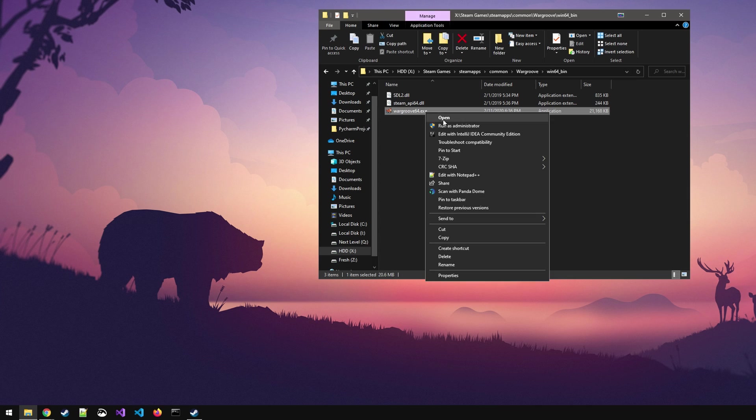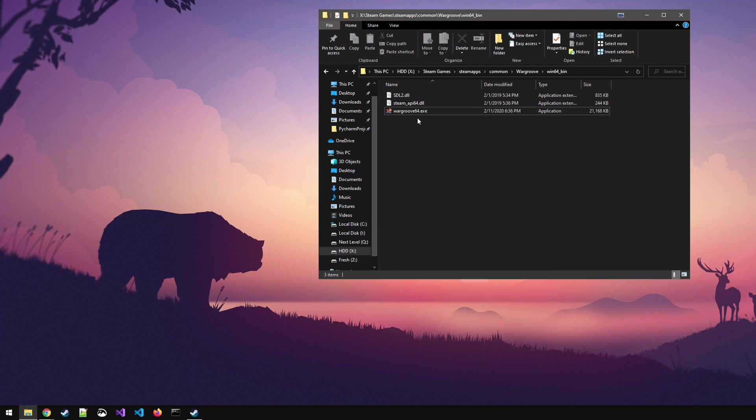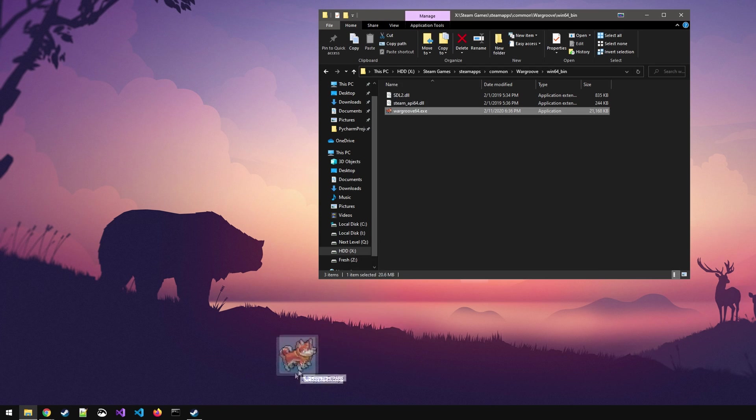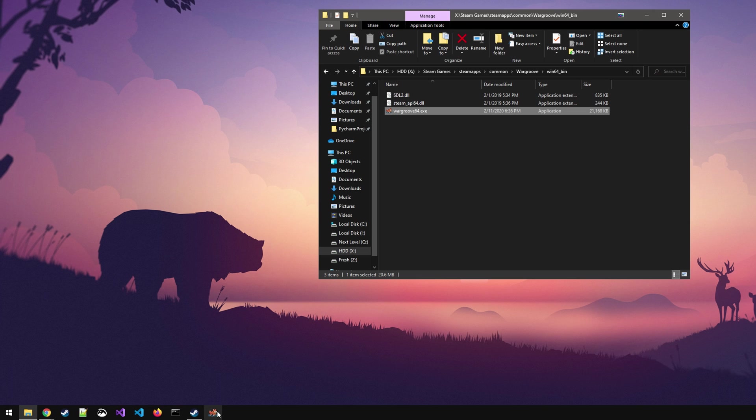Next up you've got to right click on the exe file and you're going to see a bunch of options including pin to taskbar. You could do it that way but you can also drag and drop it directly to the taskbar and that's basically all you need to do. Now you should be able to click on it and you can start up the game without ever starting up Steam separately.